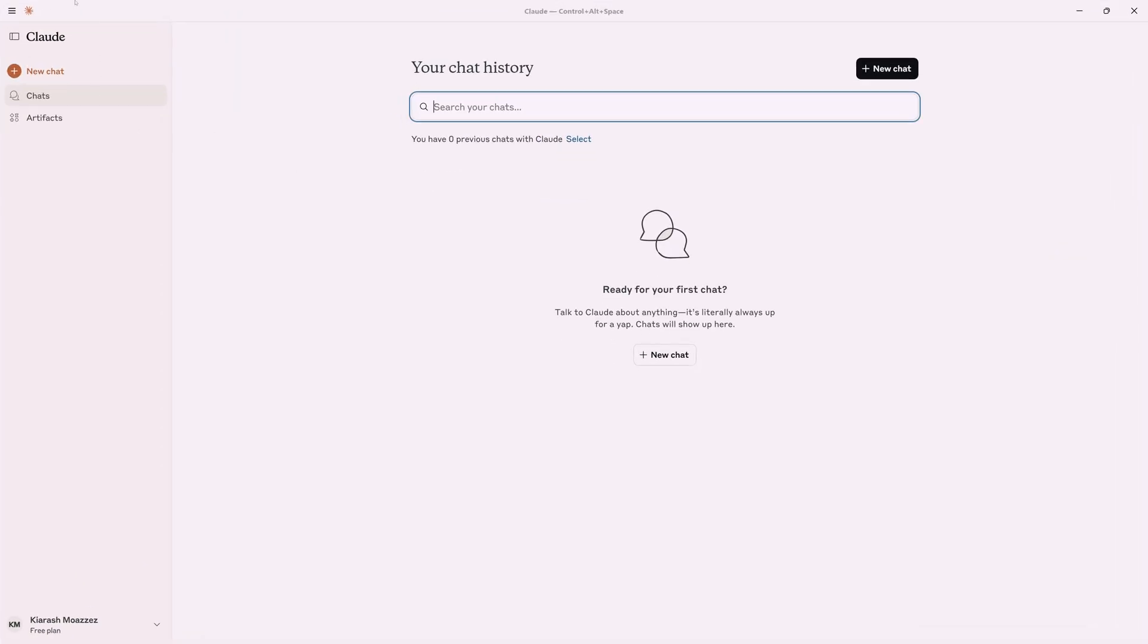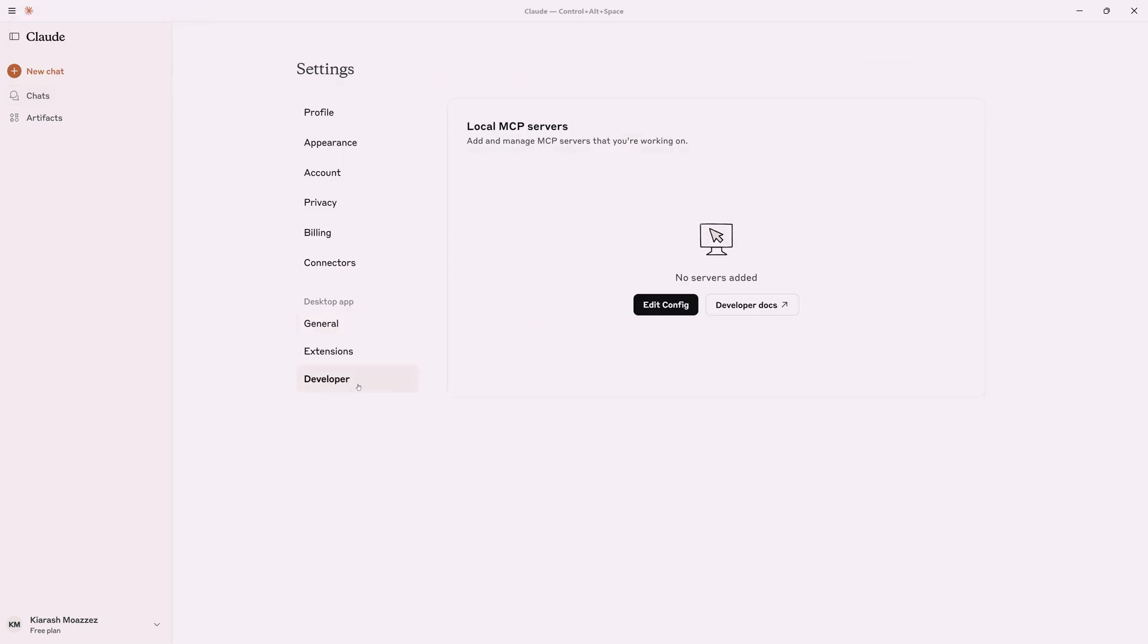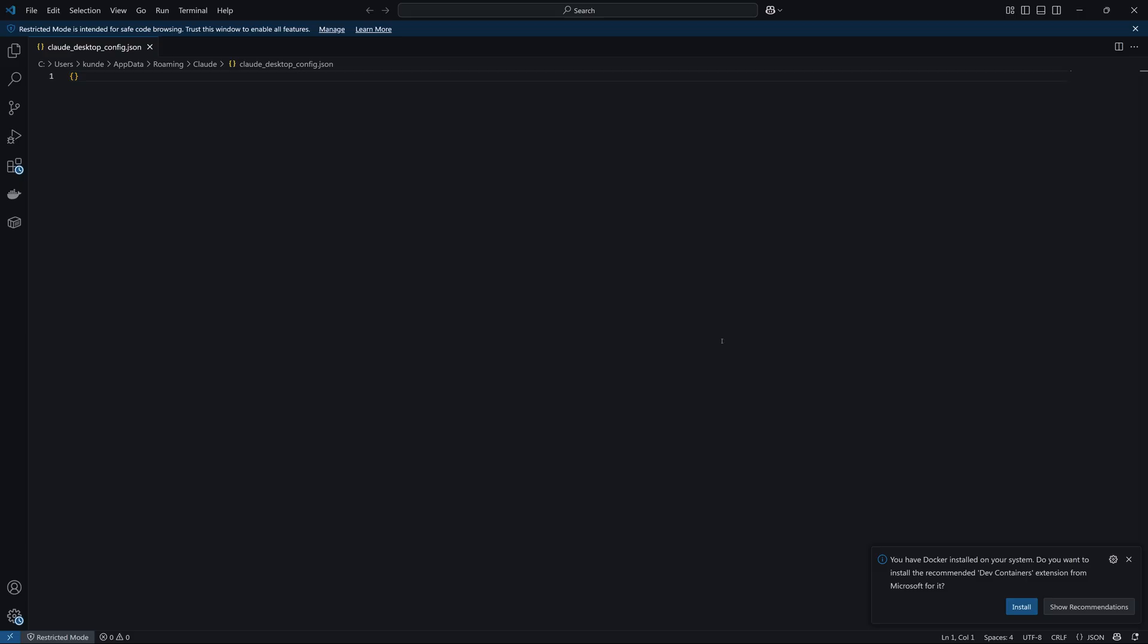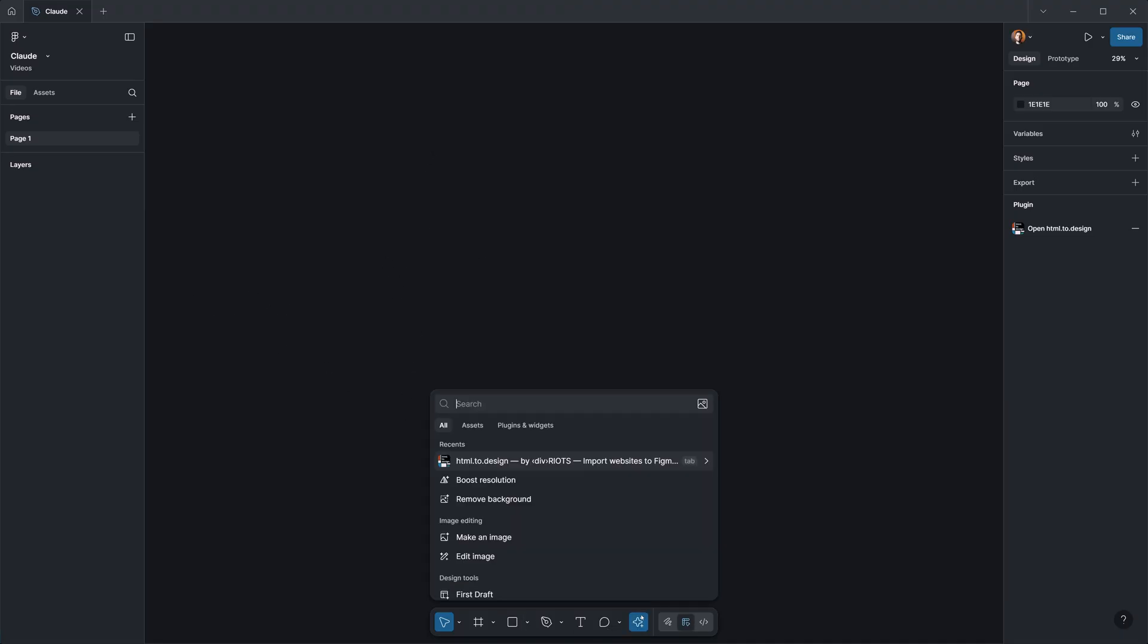Here we need to go to settings, and then in the developer section we need to edit the config. Okay, this is our config file and it's empty.